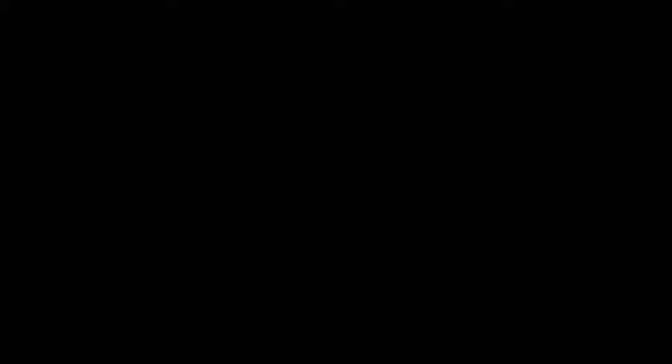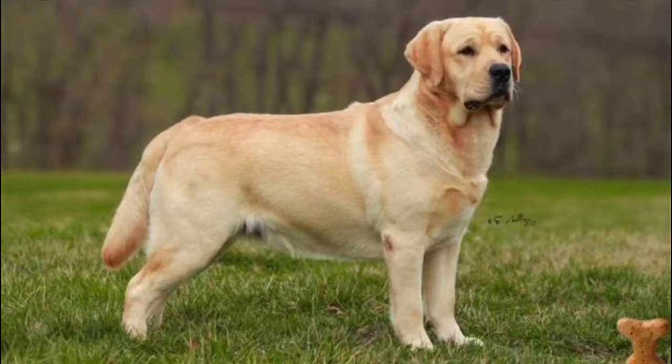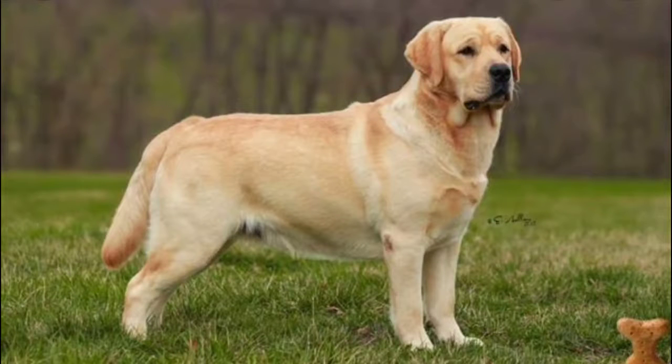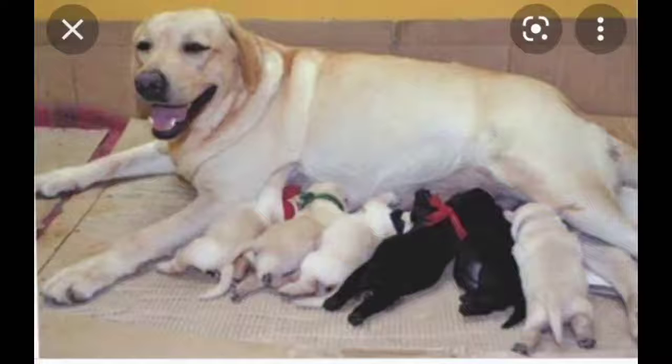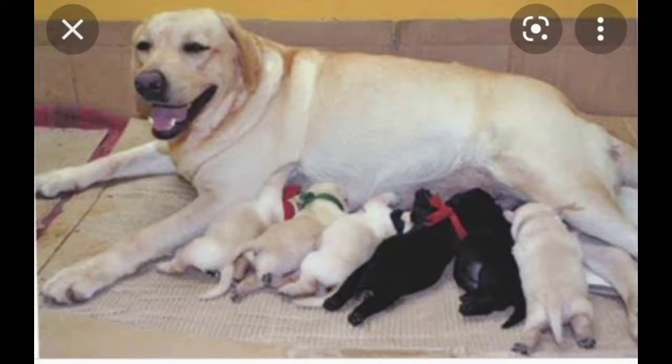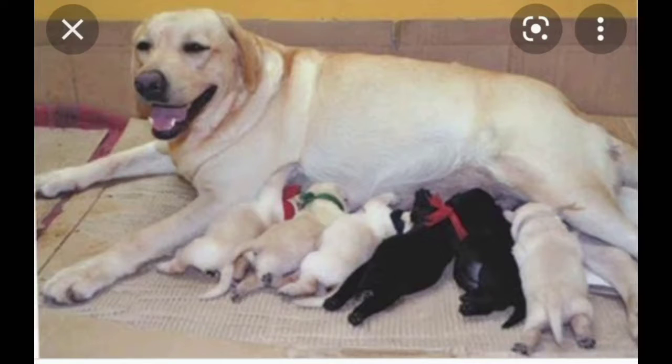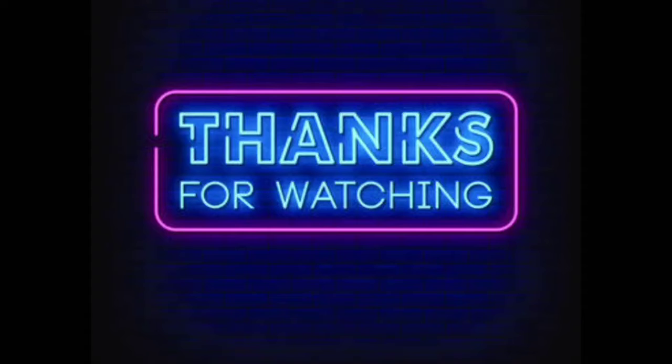Weight for male Labradors is 29 to 36 kilograms. Female Labradors are 25 to 32 kilograms. Litter size for female Labradors is 5 to 10 puppies delivered at once.